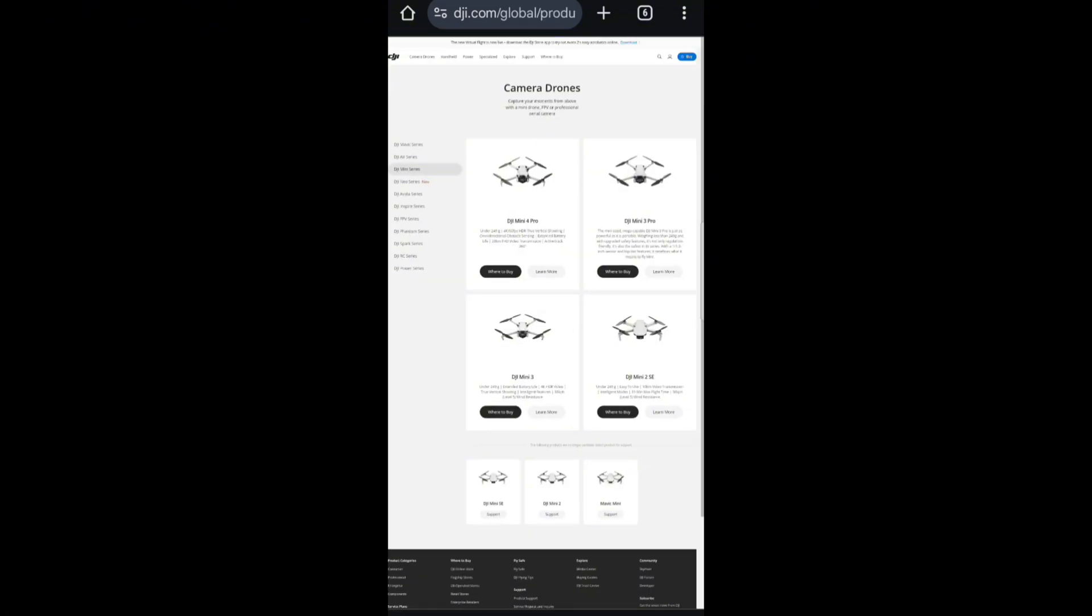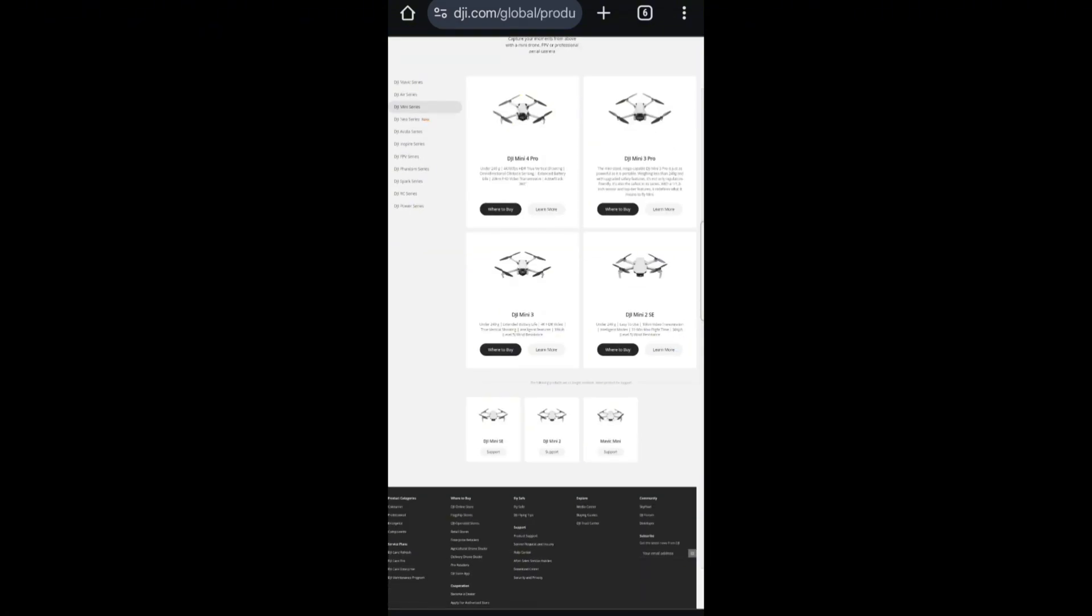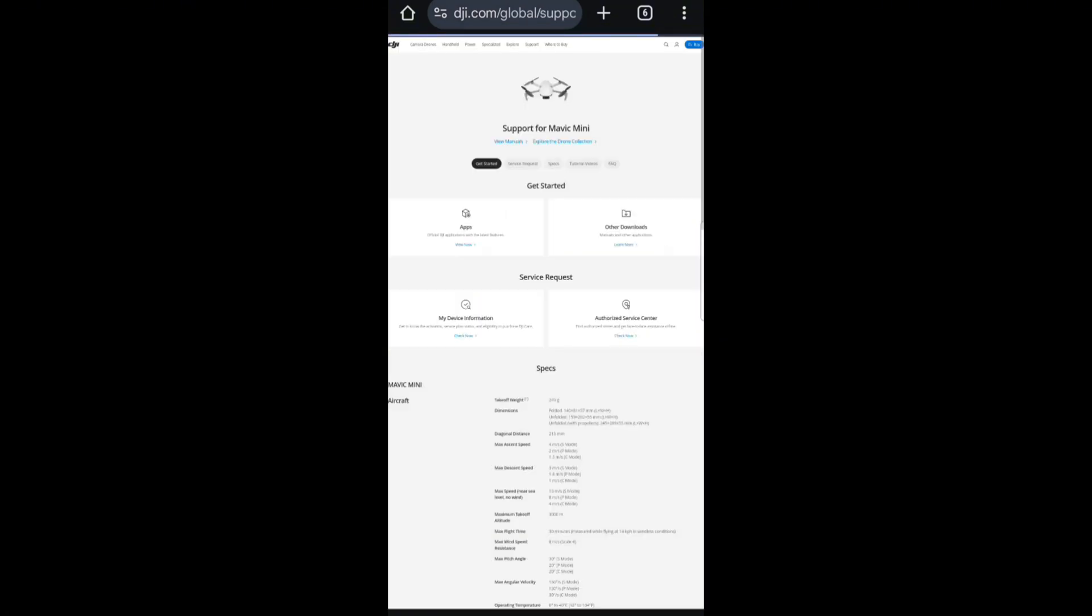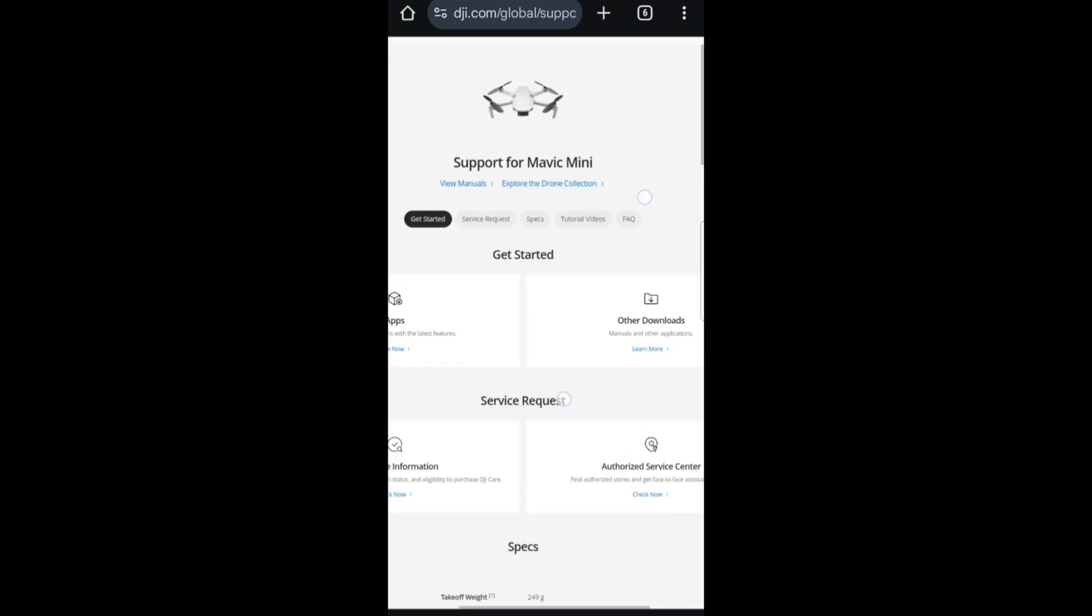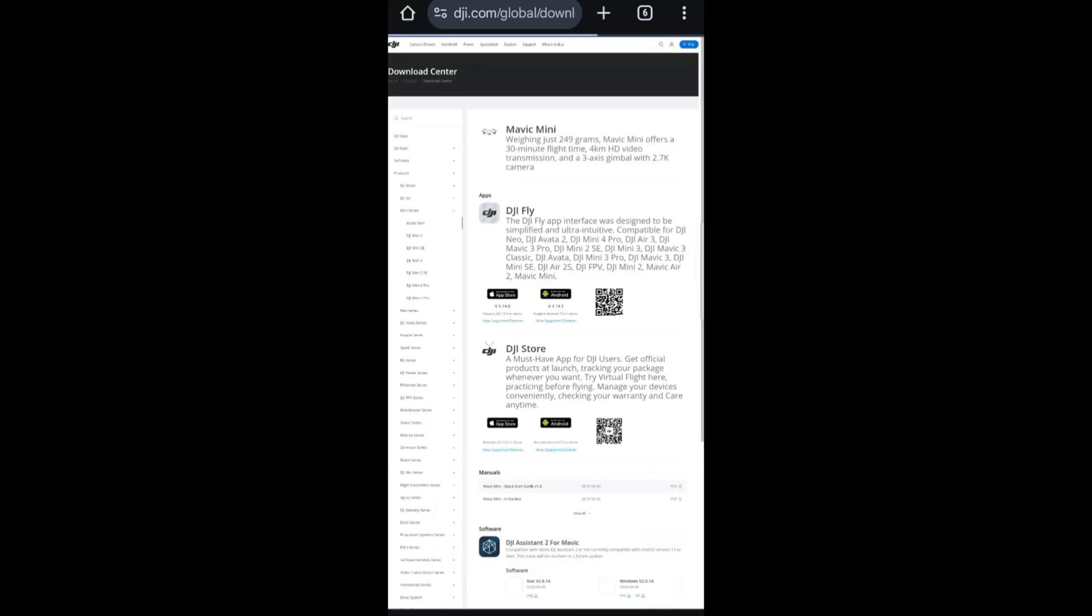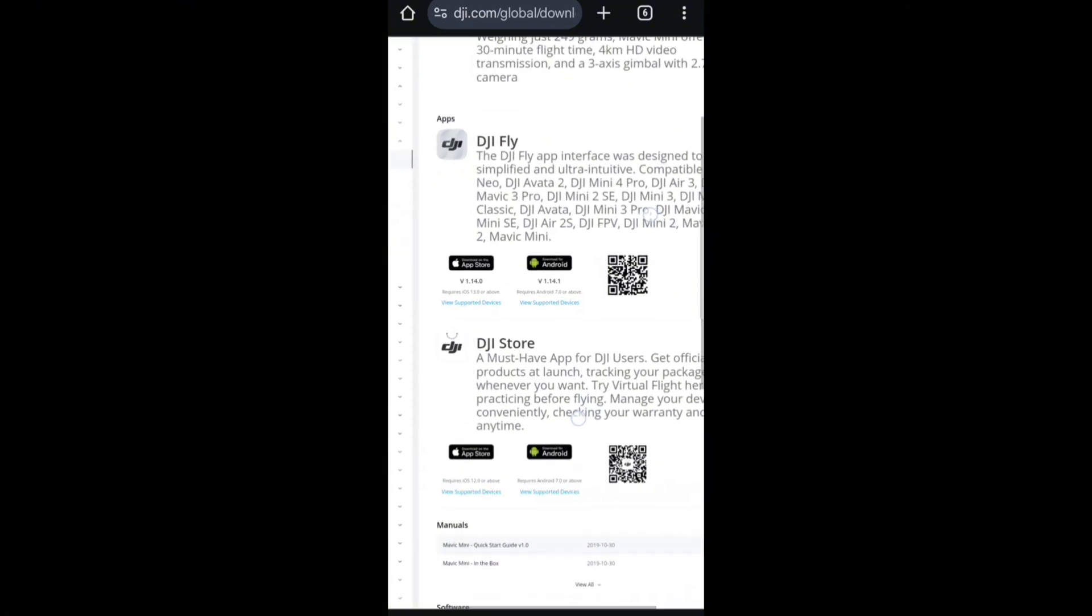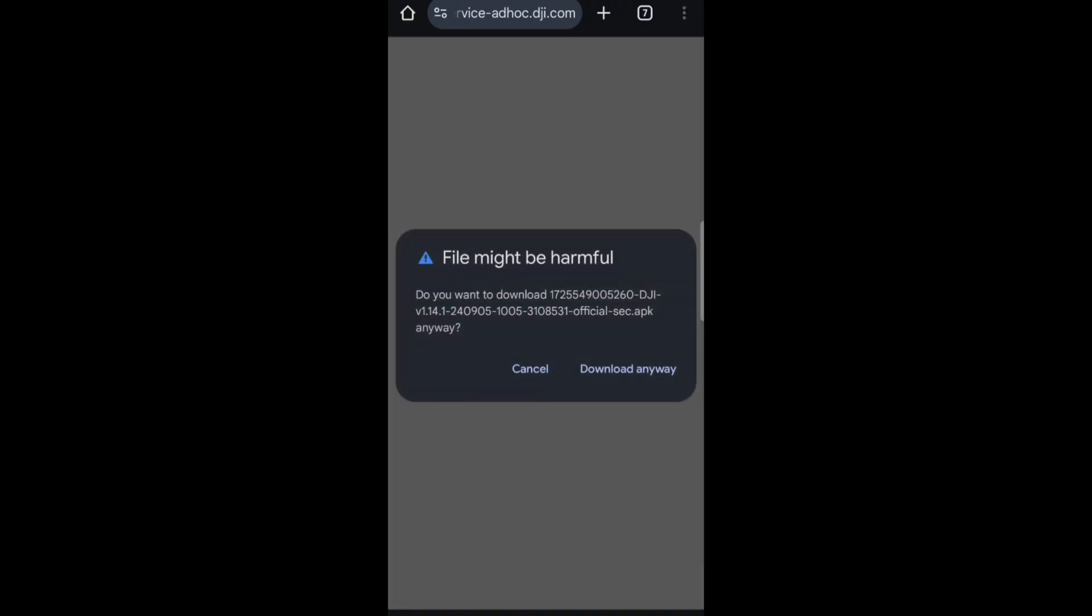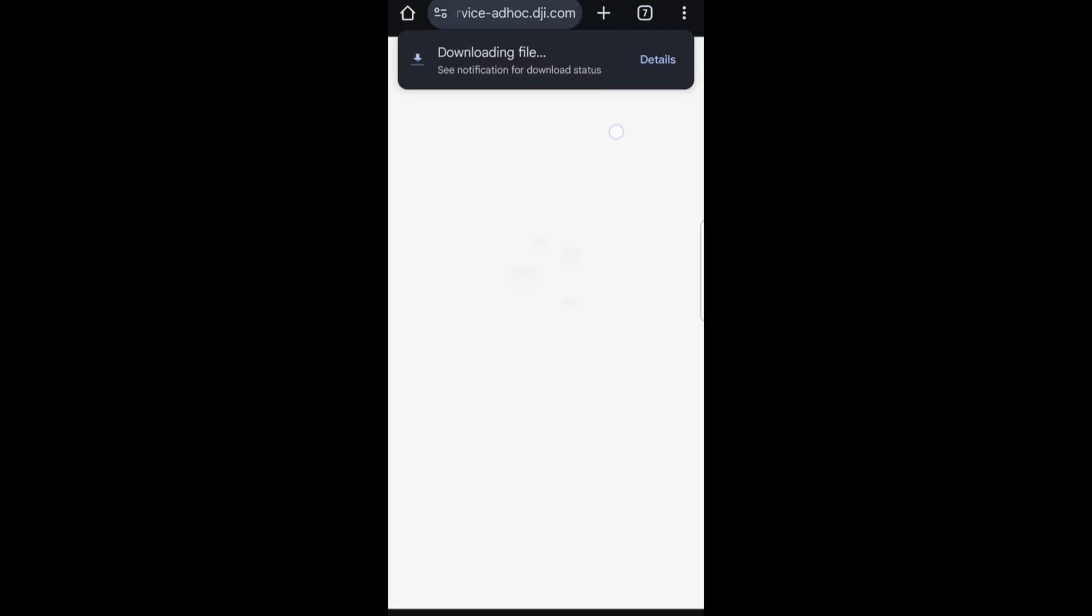Look for your model, choose it. This is just to make sure the update we have is the correct update. I select it and go to view manual. In the manual you can see DJI Fly. For Android version, select Android and it will appear. Download it and wait for the download.